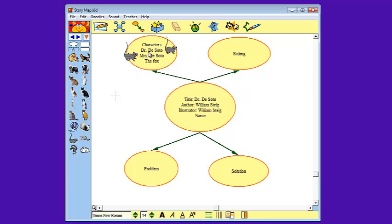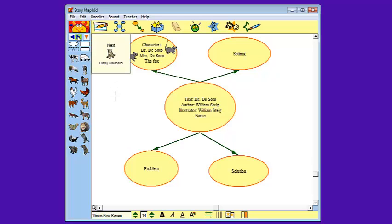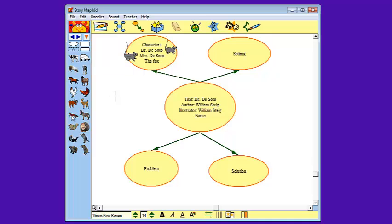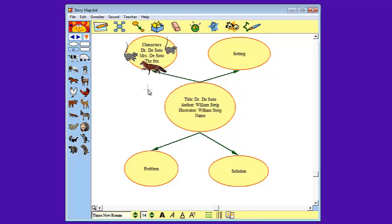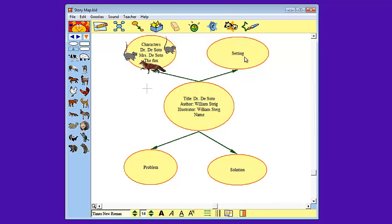Now I need to find a picture of the fox. So I'm going to search through. Oh perfect, there's a fox. I'm going to click on him and drag him over right there. He's a pretty important character in the story. Now that the characters are complete, I'm ready to move on to the setting.